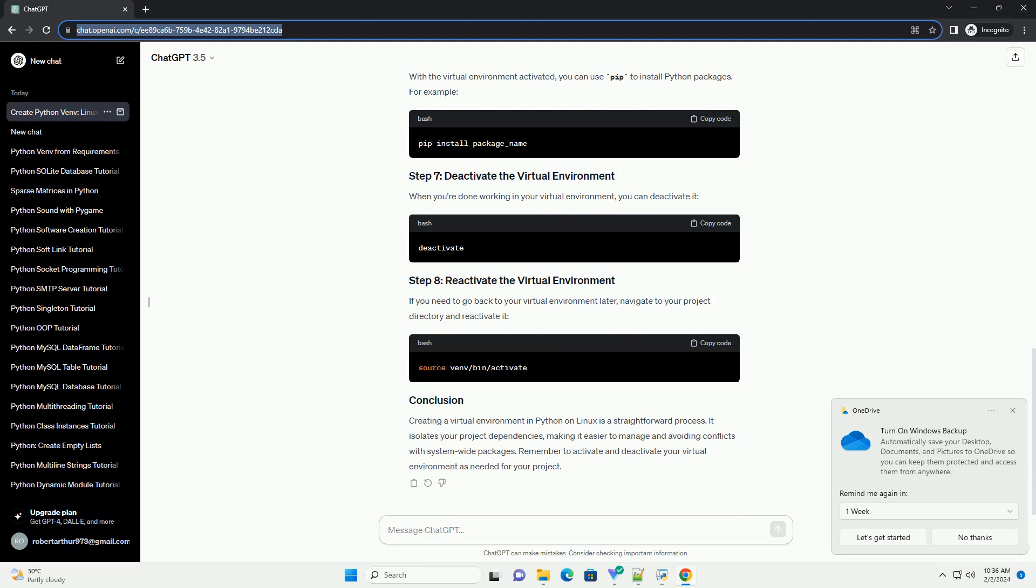If you need to go back to your virtual environment later, navigate to your project directory and reactivate it. Creating a virtual environment in Python on Linux is a straightforward process.